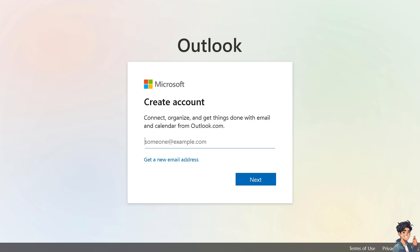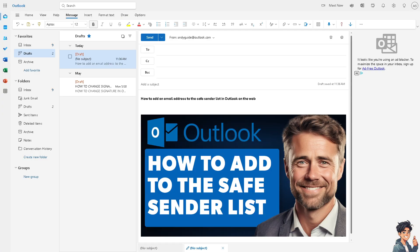By adding an email address to the safe sender list, you ensure that emails from that address are not mistakenly marked as spam or moved to the junk folder. This guarantees that important messages are delivered directly to your inbox.